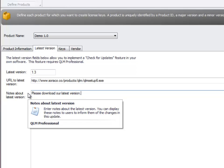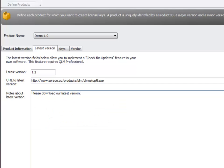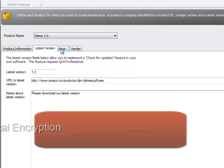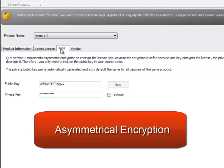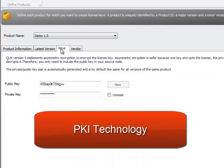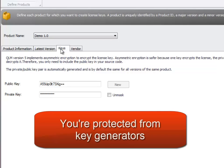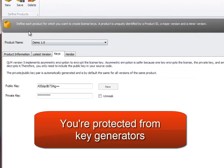QLM license keys are generated using an asymmetrical encryption algorithm that uses PKI technology. What this means is that hackers cannot write key generators for your application because only the public key is included in your code.